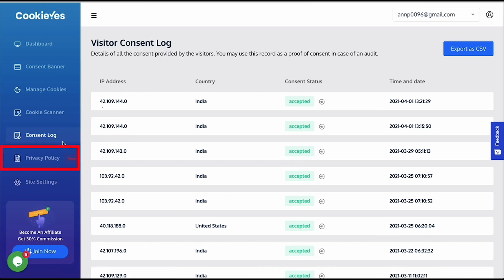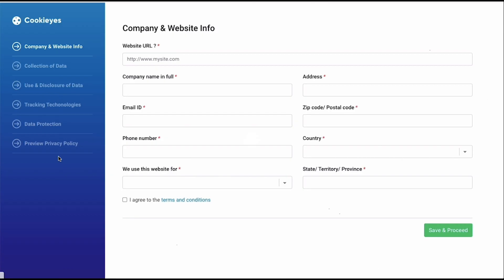The users can generate a privacy policy page, which is required by the law in many cases. Just answer some questions related to your website's data collection and processing. And after you are done, just submit it. You can copy and paste the content to your website, or send it to your email.